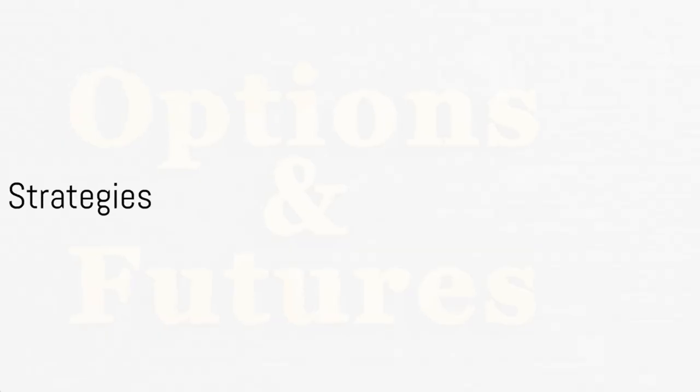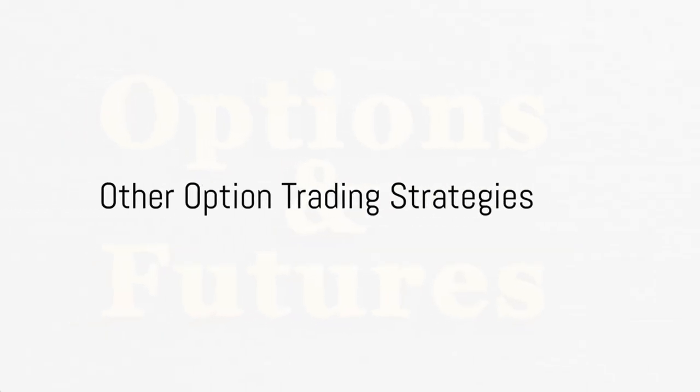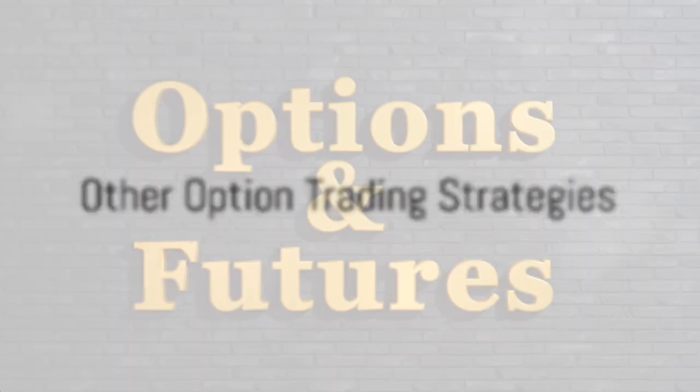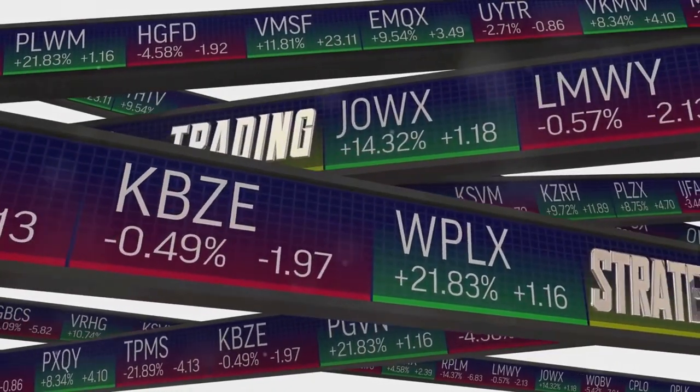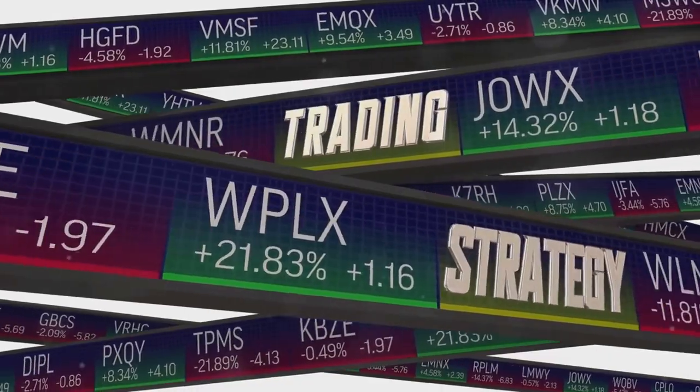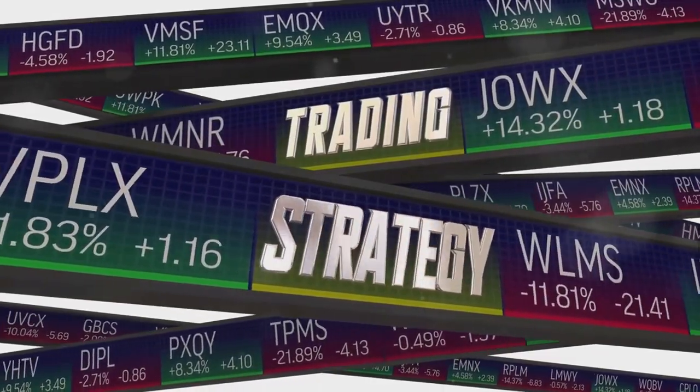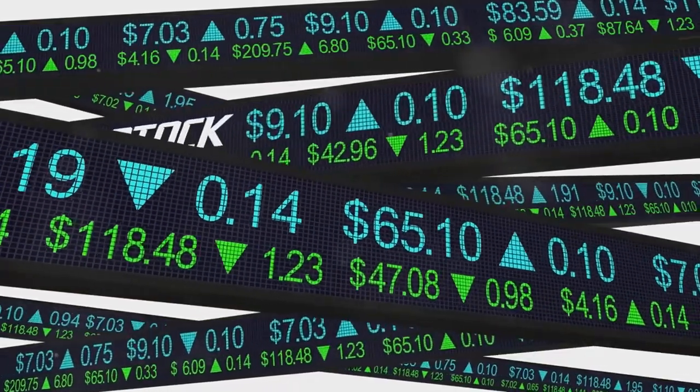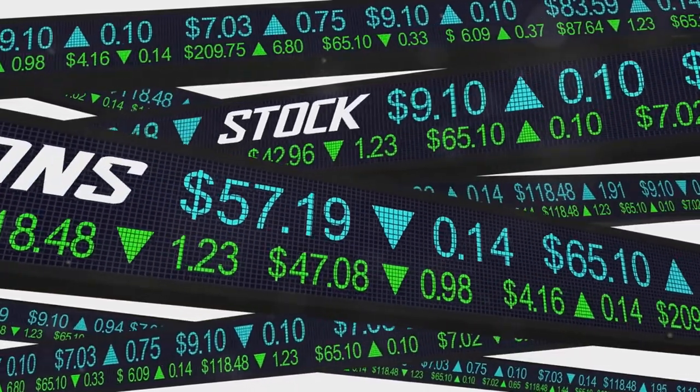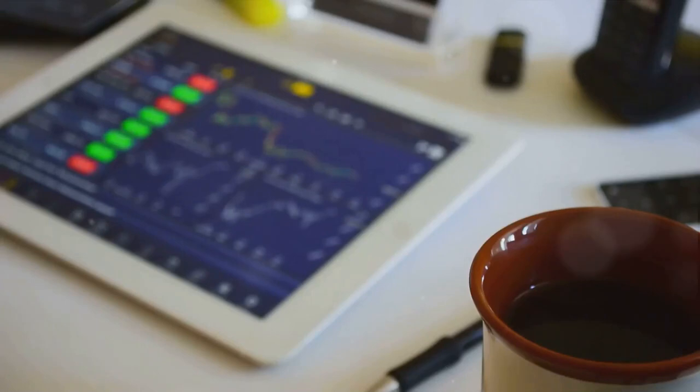However, this isn't the only strategy in option trading. There are others, like long-call positions or protective put strategies. Each has its own unique benefits and risks.